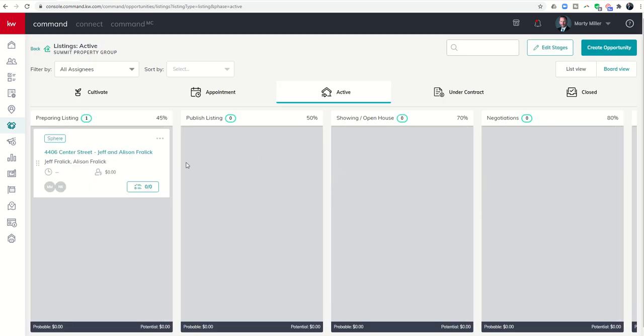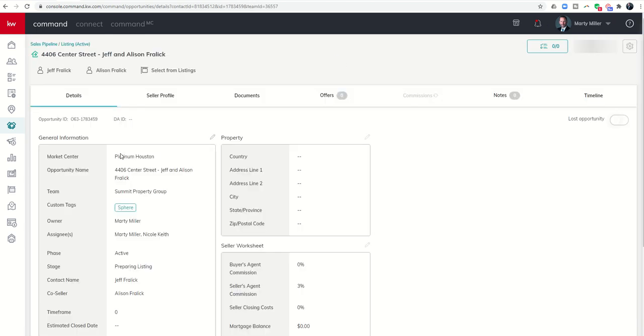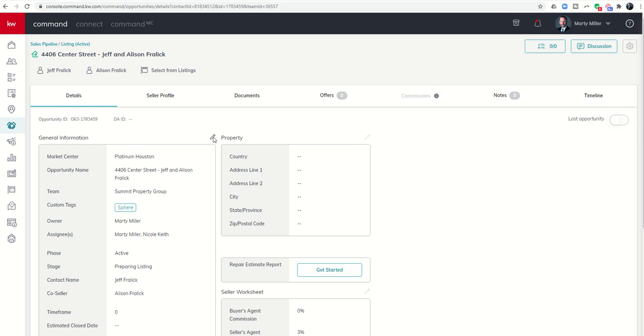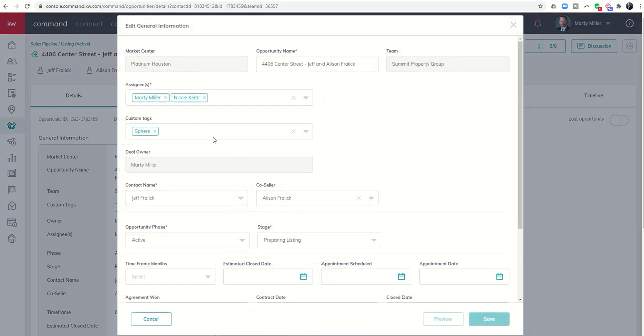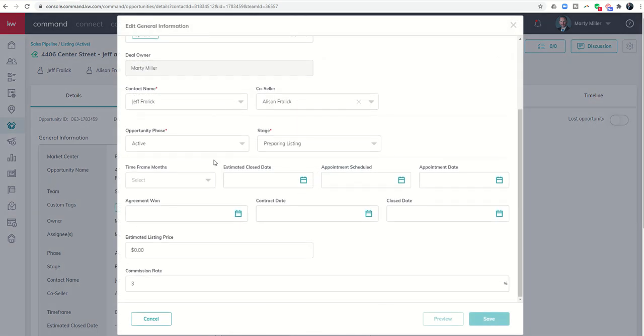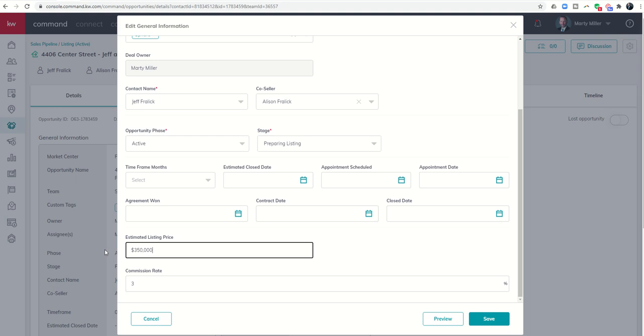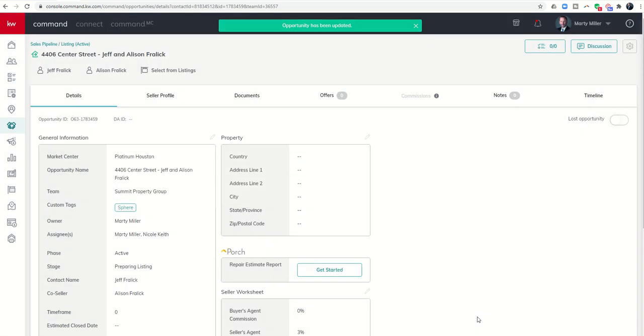You'll see on this deal for example I haven't put anything in this actual transaction. We decided last night that the price is going to be listed at $350,000, so I'm going to come in and edit this opportunity. Now when I come down I can click on estimated list price $350,000 and I'm going to click on save.